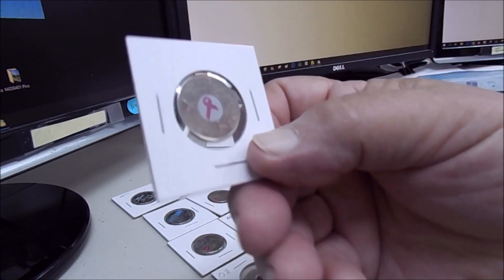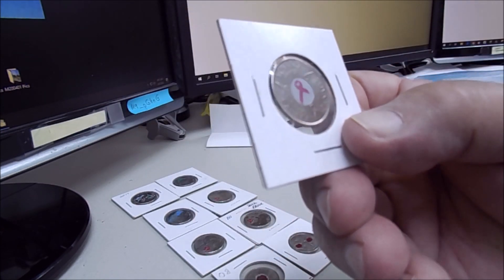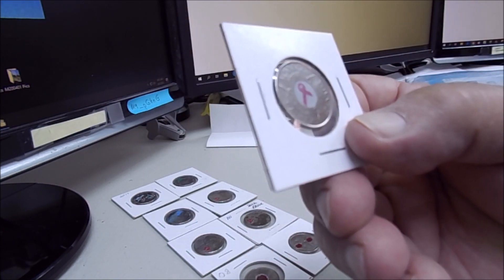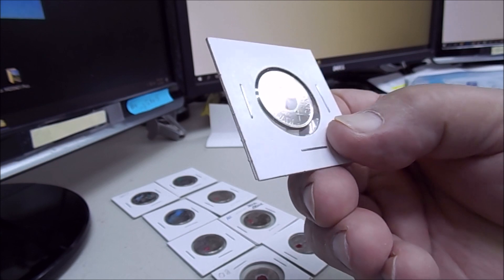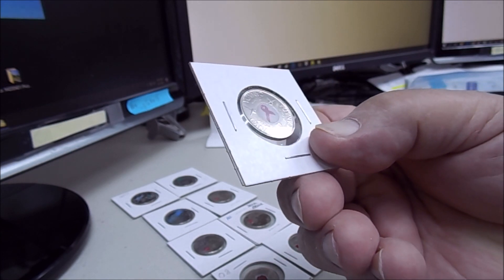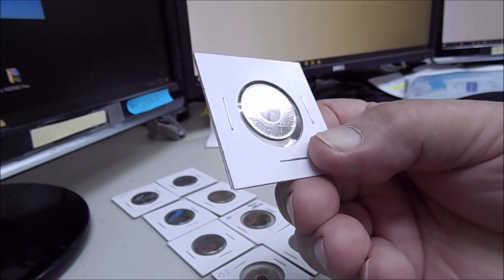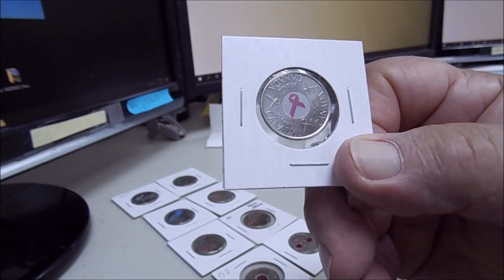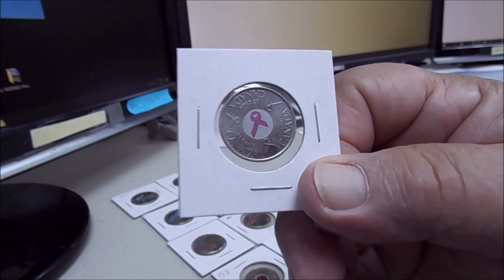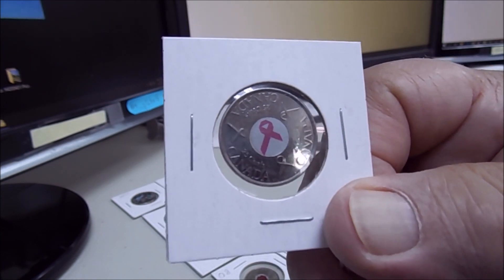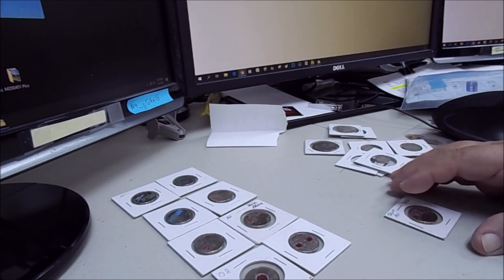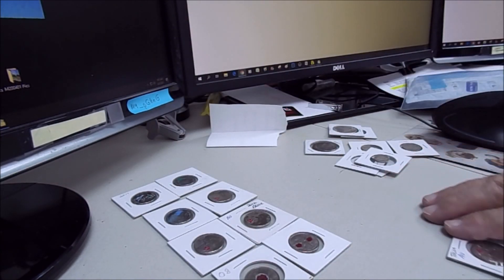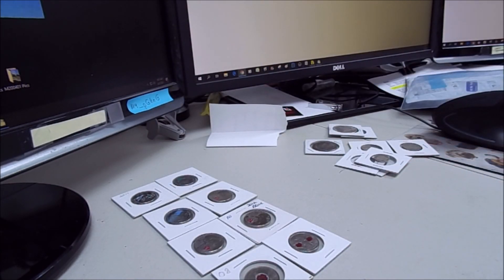That was like the pink ribbon for breast cancer, Canadian 25. I'm pretty sure that's what that is for. I like these. These are very cool.